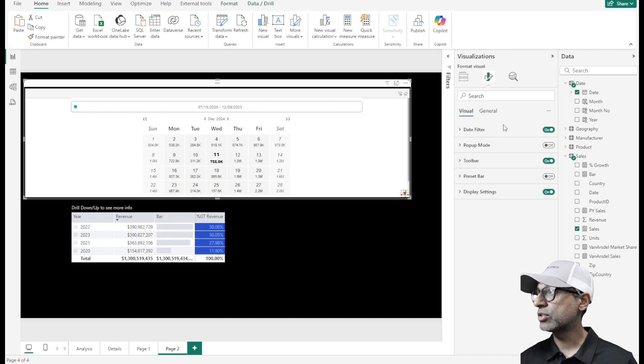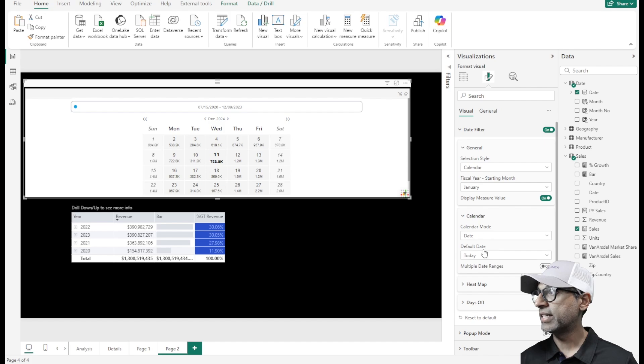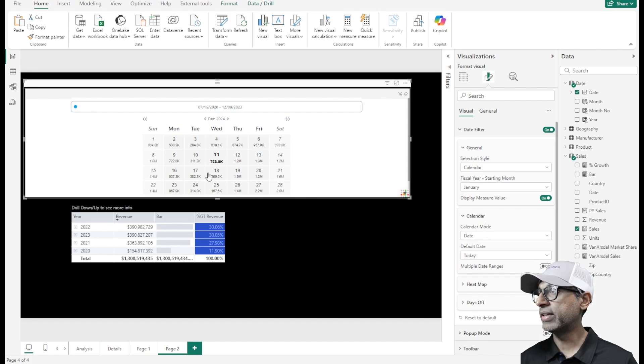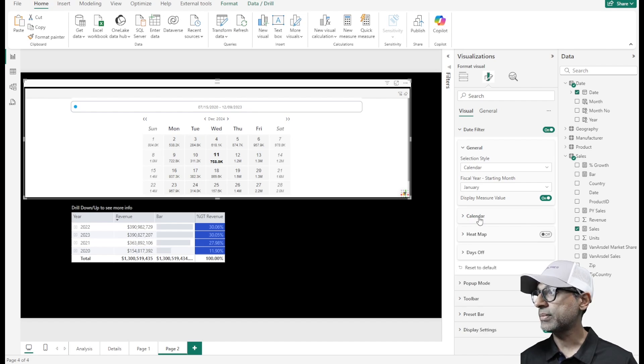Let's go back to format again. Once it's set into calendar mode, I can also set up my default date. So it highlights the current date. You can also set it up for different dates as well.